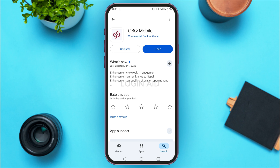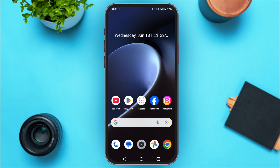After tapping Update, wait for a while and your application will be updated. Once your application has been updated, instead of the Update option you'll also be able to find the Open option — that means your application has been updated and you'll be able to use the latest version.